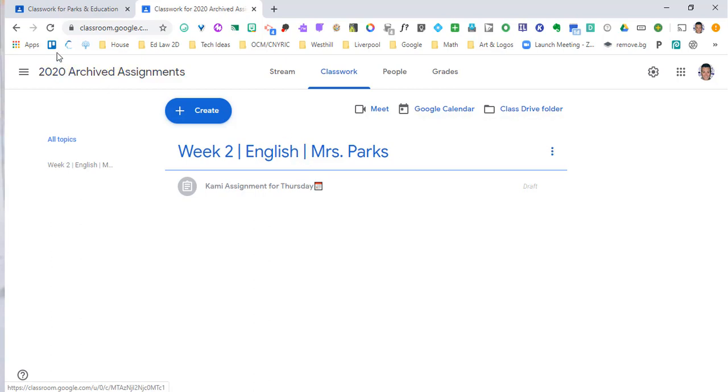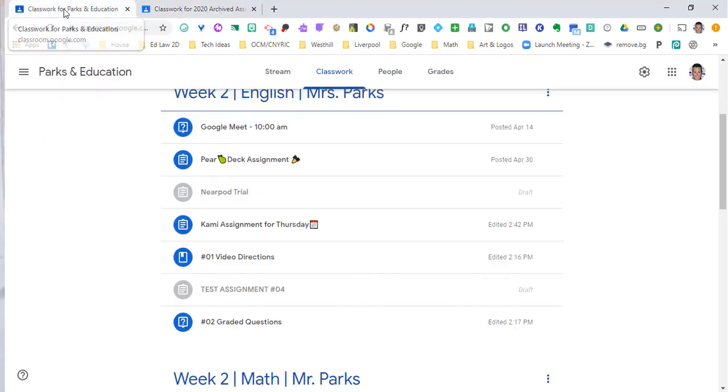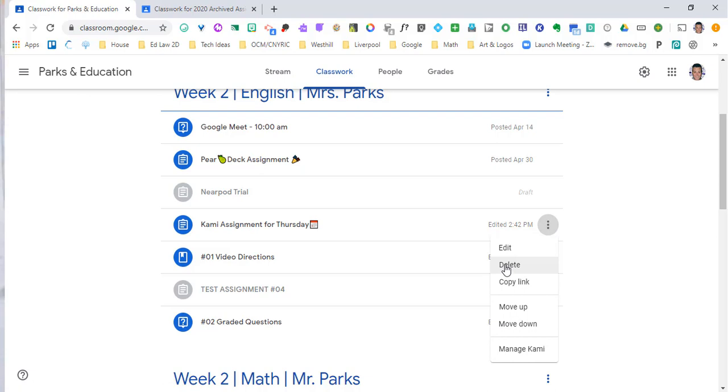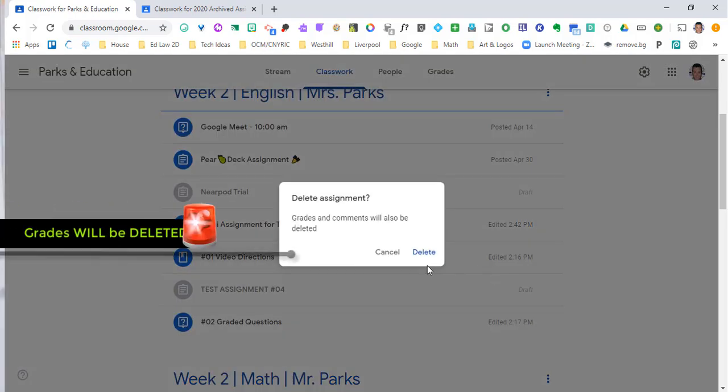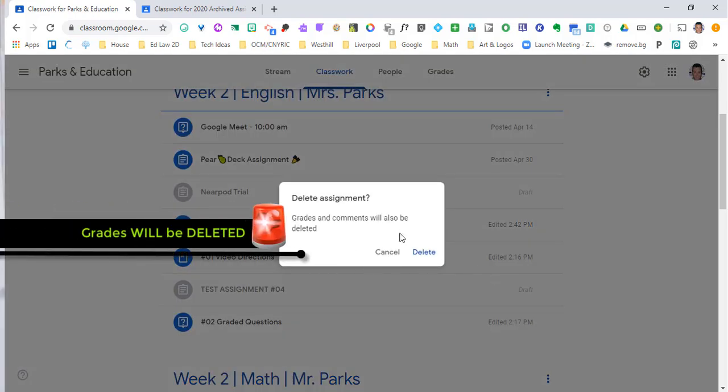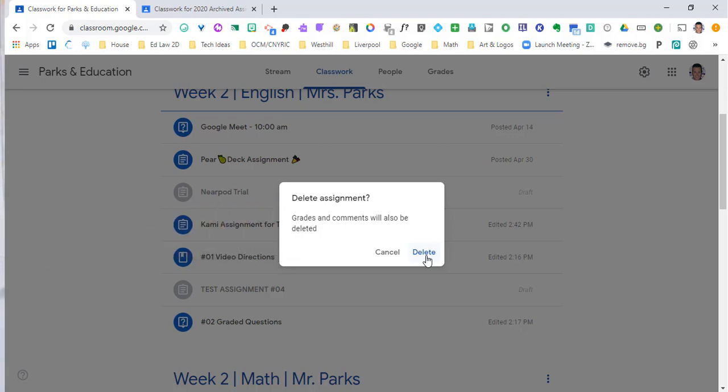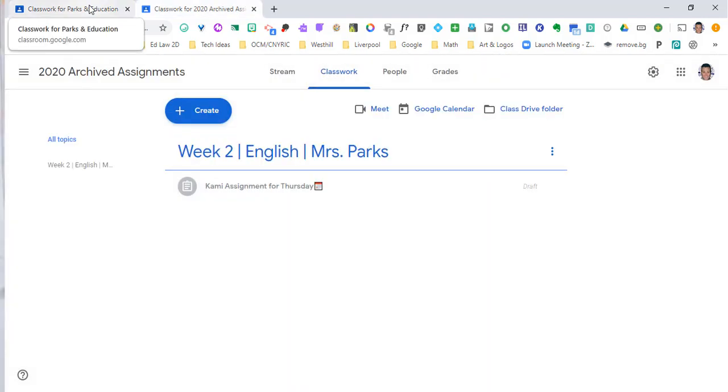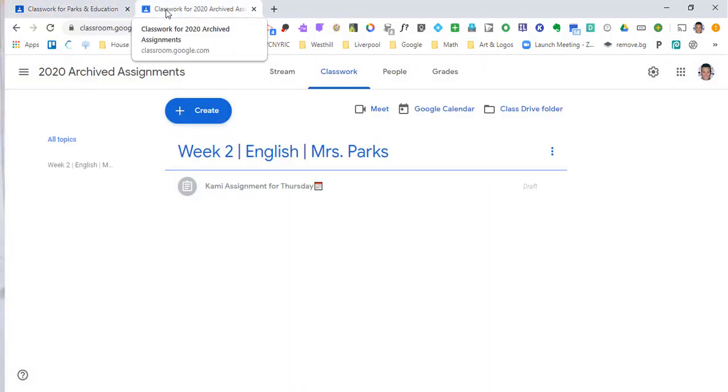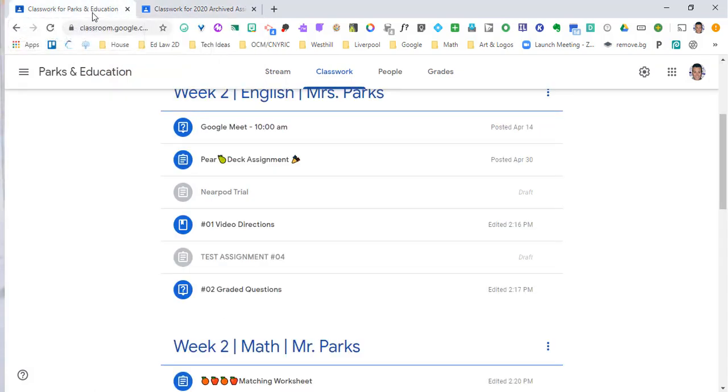Now if I want to delete this assignment to clean up my current classroom, I can go over, I can click Delete, and all grades and comments will also be deleted. So that was that piece that I wanted you to be aware of. Make sure that this isn't going to be something where you delete it and you lose all the grades and you didn't realize that. You will lose all comments and all grades for this assignment for this particular year. But if you want to clean it up, hit Delete, and it will be gone. You now have it in your archive classroom to use for the future, but it is now gone for your students.